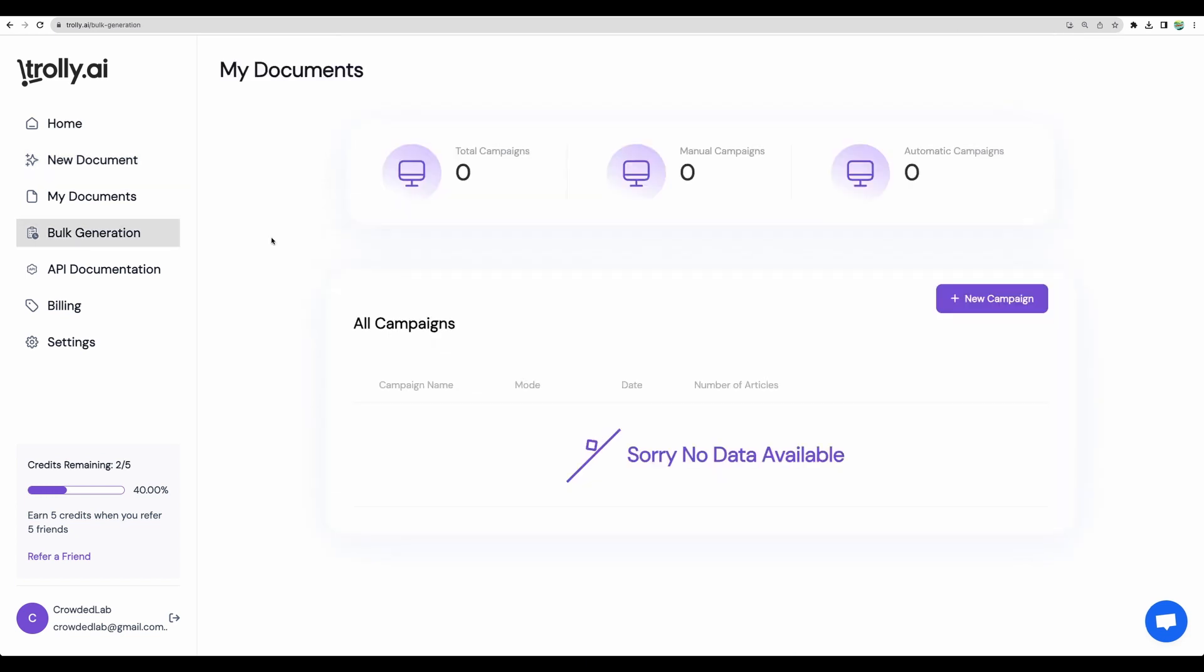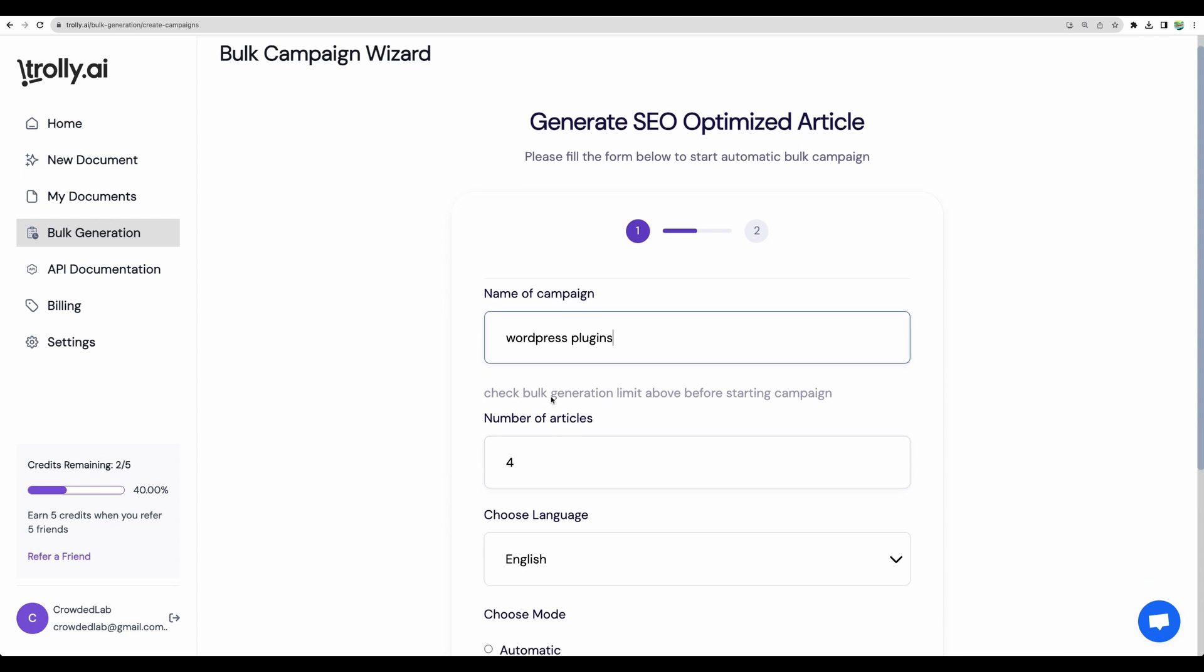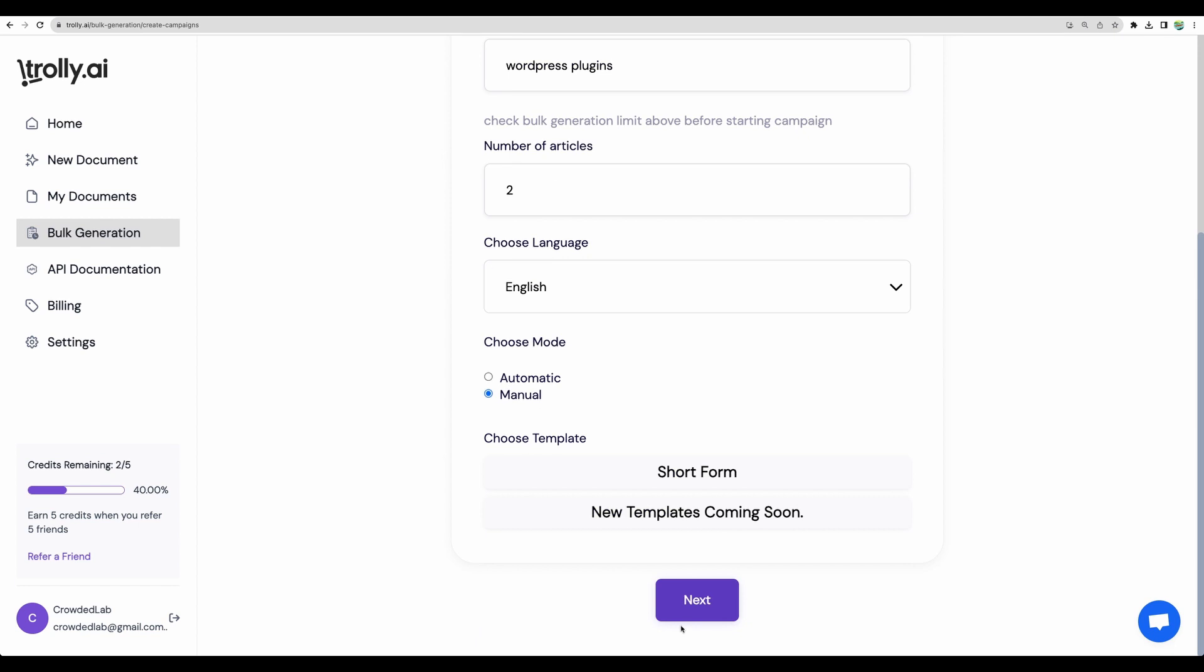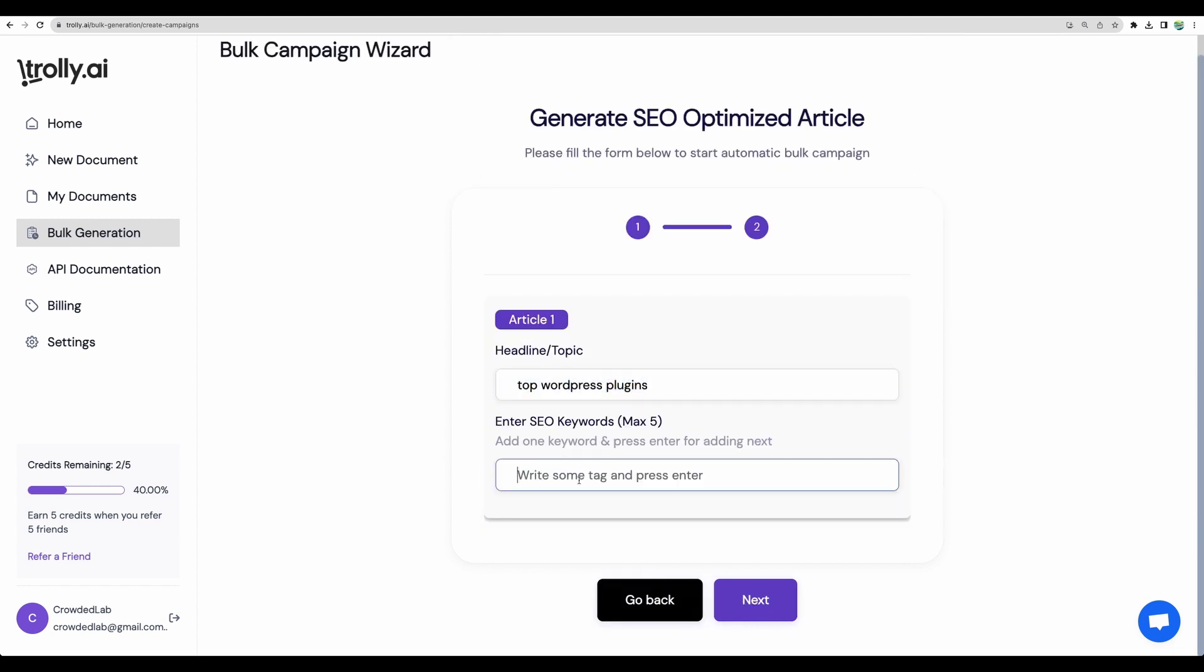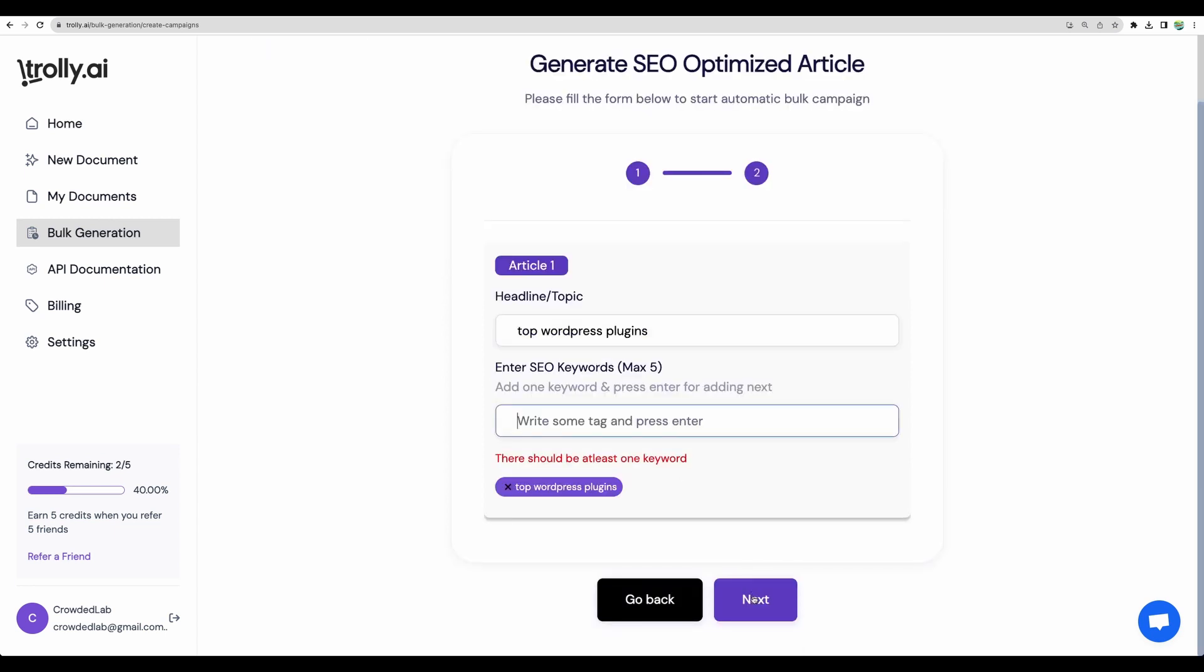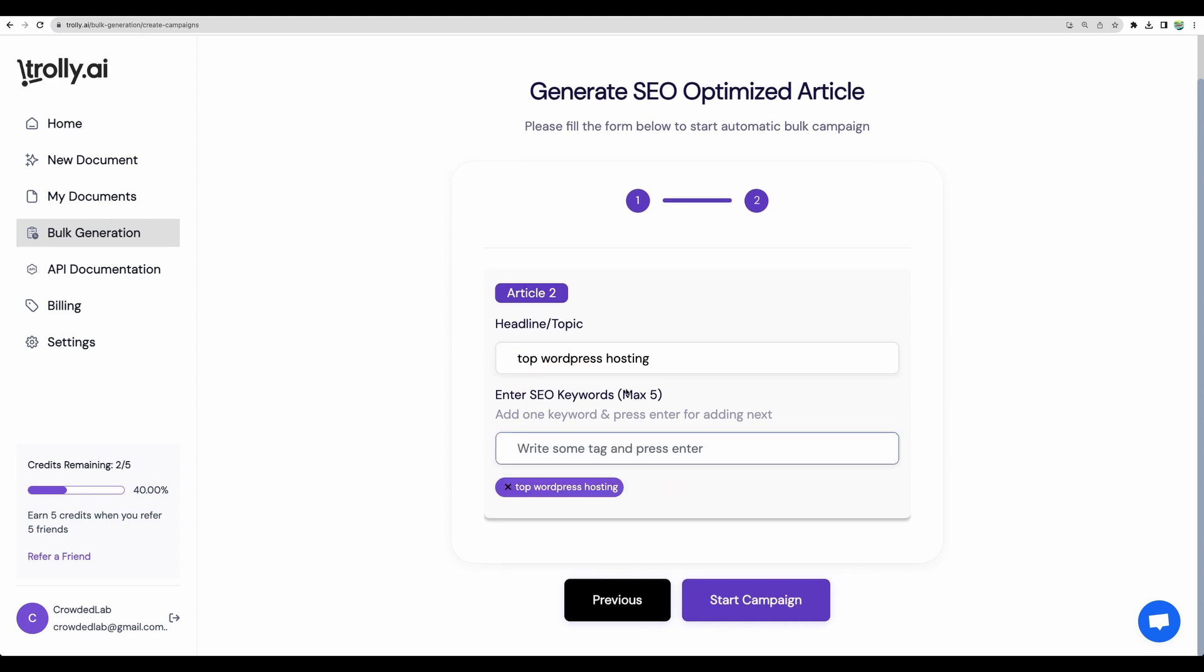Let's quickly look at what other features trolley.ai has. You can have bulk articles generation. Here, you would have a name of the campaign. Let it be like so. Language. Let it be manual, short form. Next. Next. Let's have two. Next. Let it be like so. Top WordPress plugins. Next. Like so. Next one. Let it be like so. So in bulk mode, you will need to add your keywords and headline. And then you will be able to start generating.